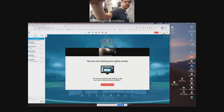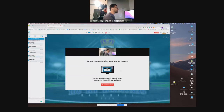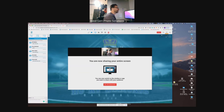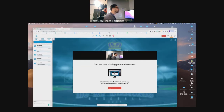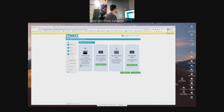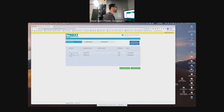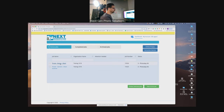I'll share my screen now. Hopefully you guys can see my Next-Gen page. Here are the two jobs I set up — let me zoom this in so you can see what this is going to look like. We'll go ahead and set up two jobs exactly like them.